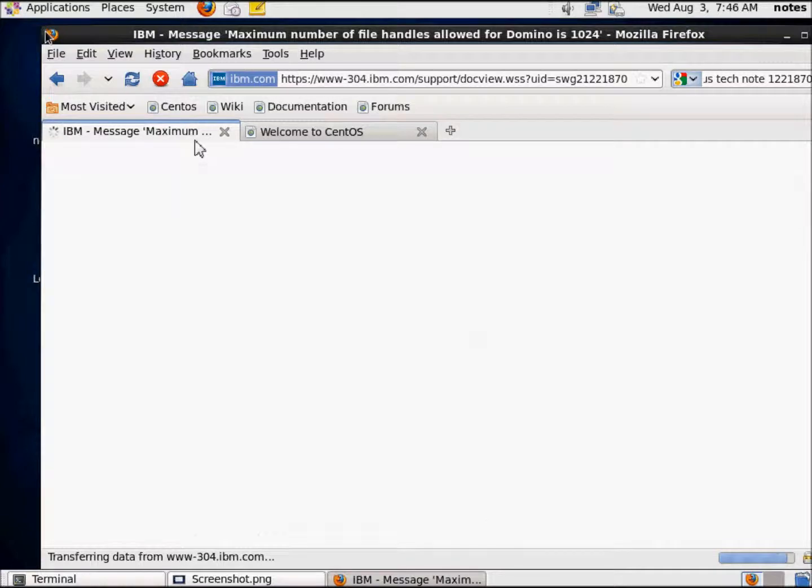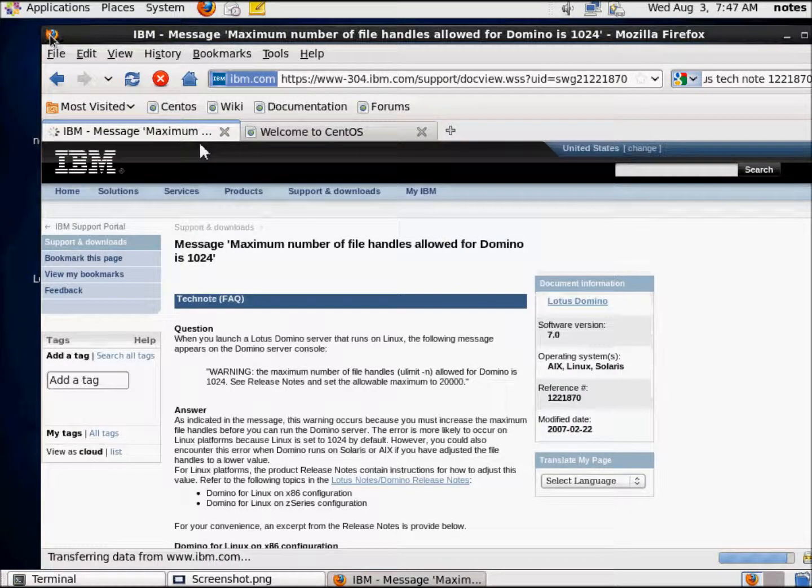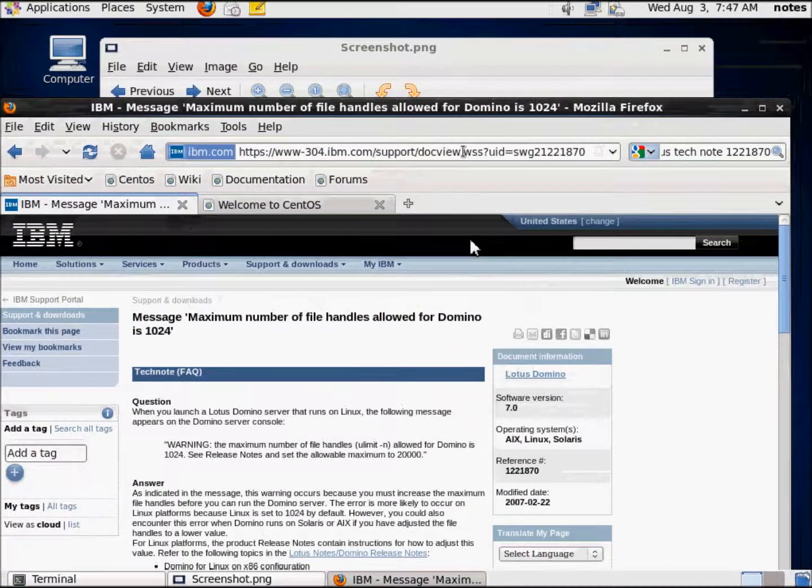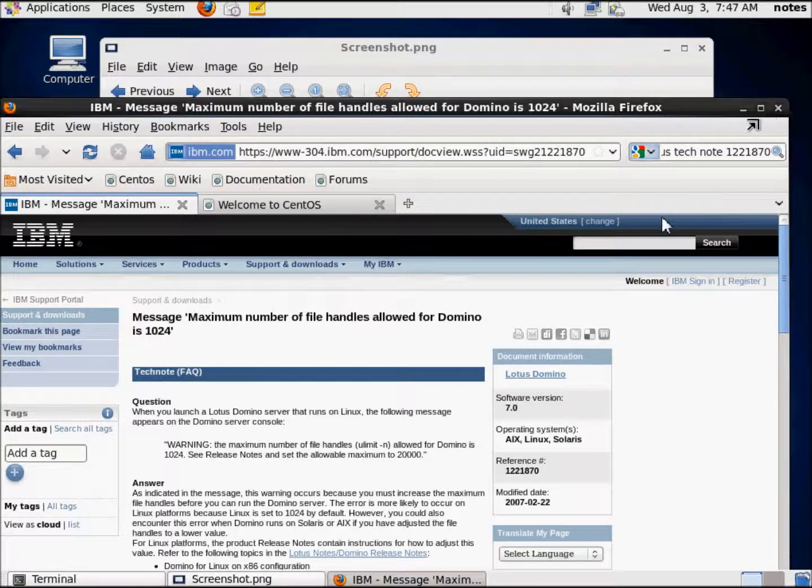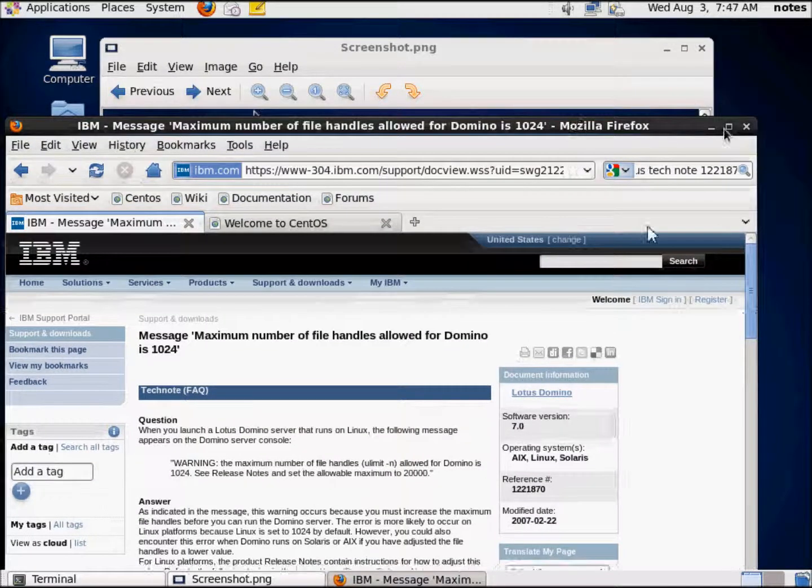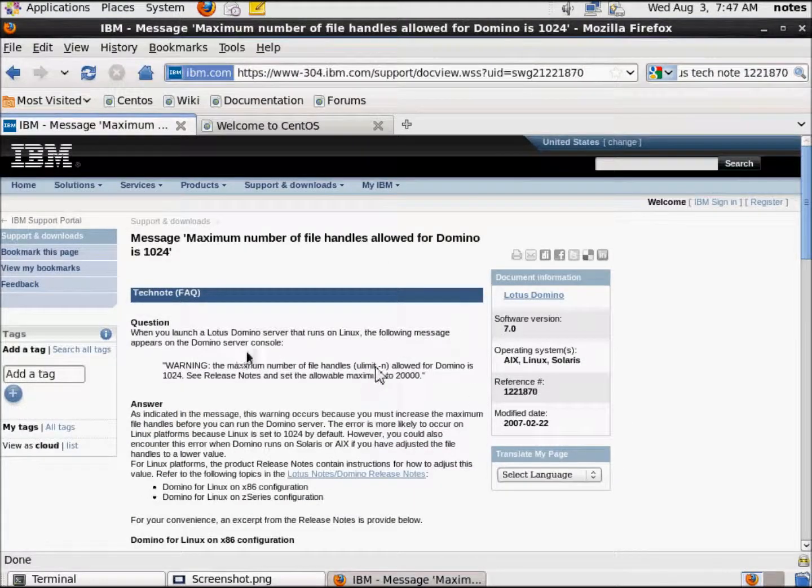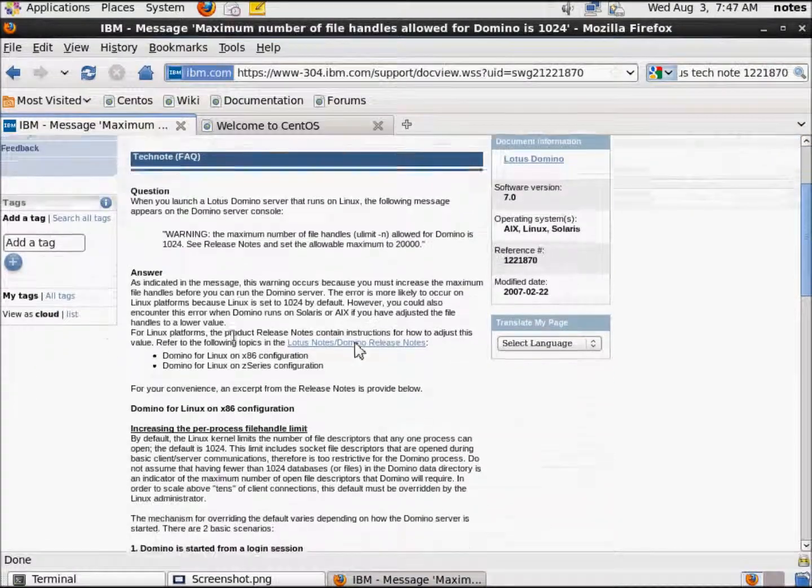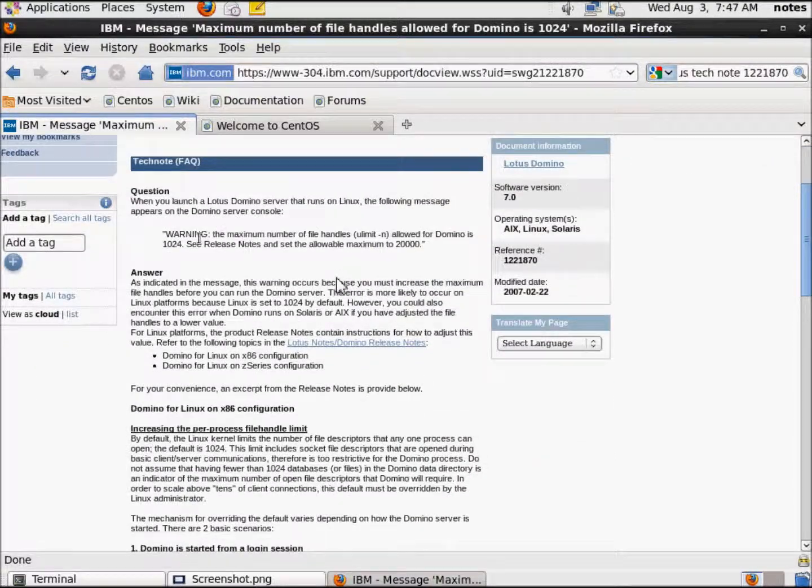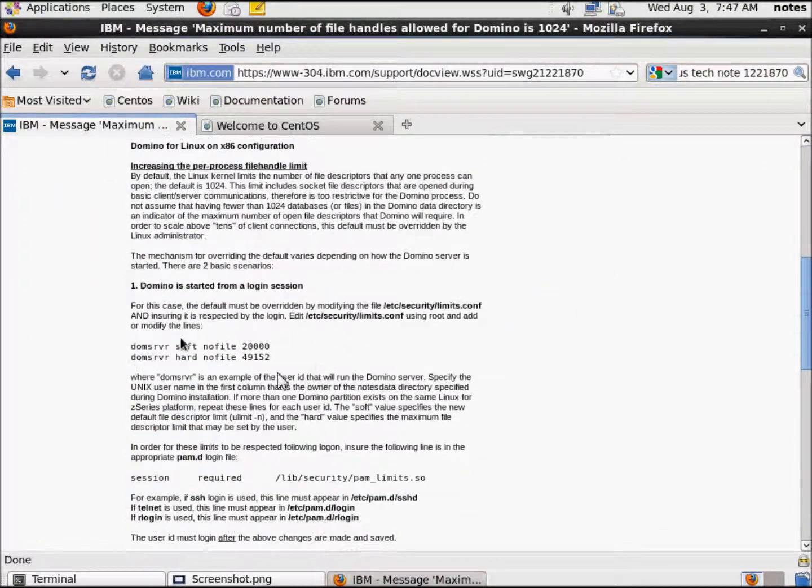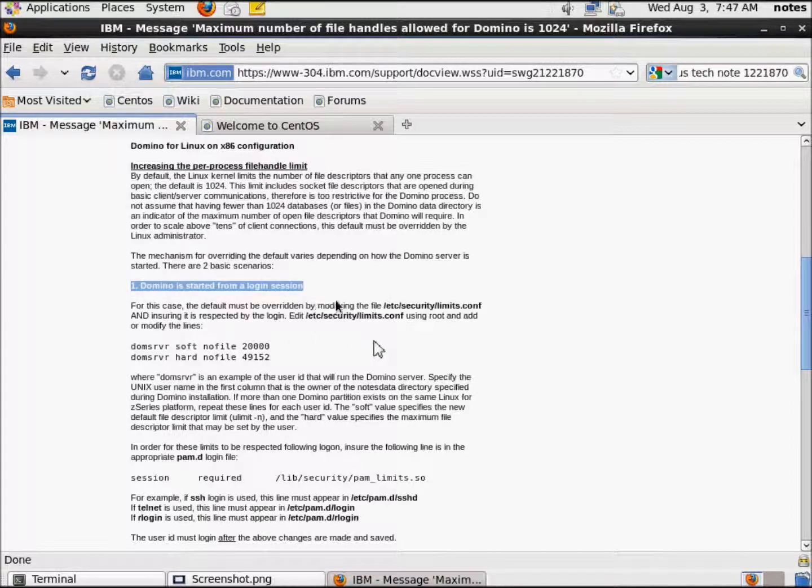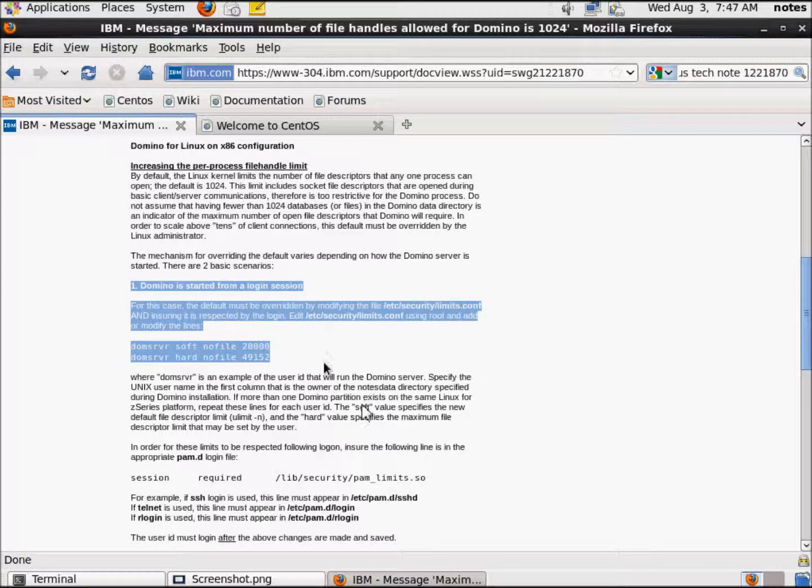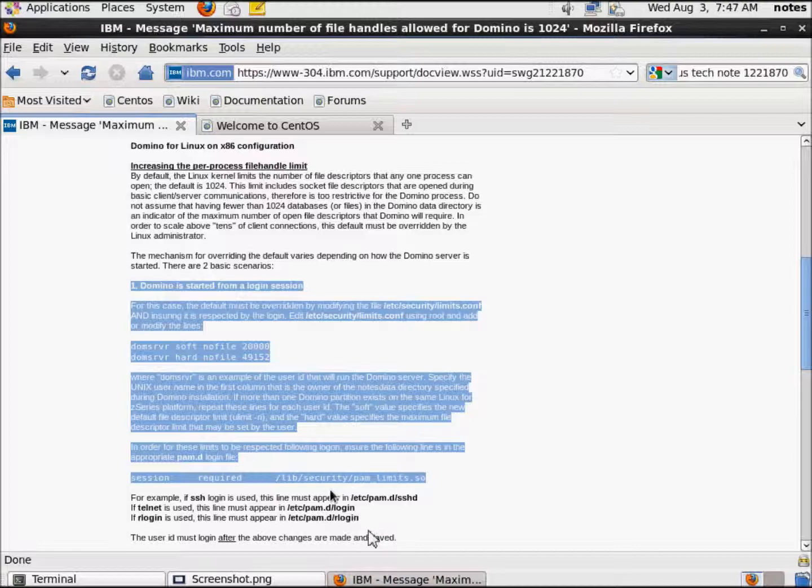And the instructions are right here on how to deal with it. They're really not complicated. Let me adjust this slightly. There we go. So here's the instructions on how to deal with it. Because we're starting Domino from a login session, we're going to follow these instructions.